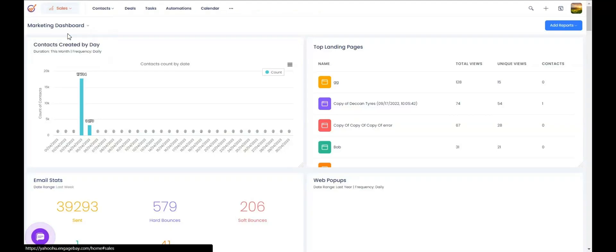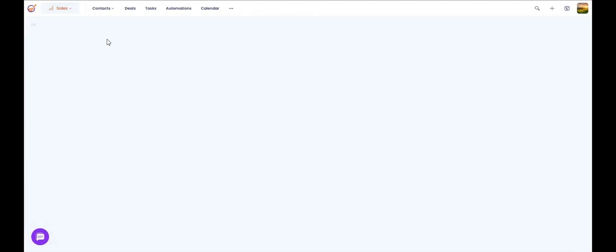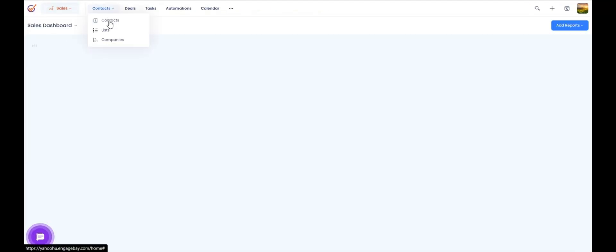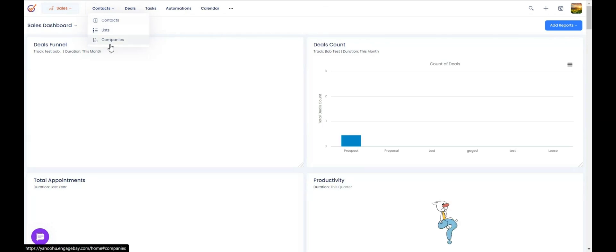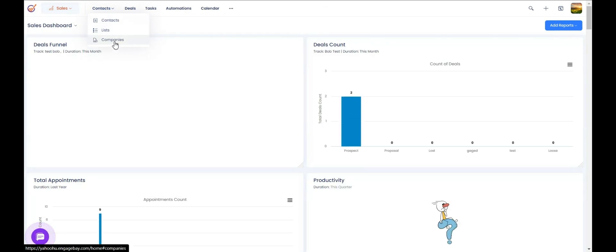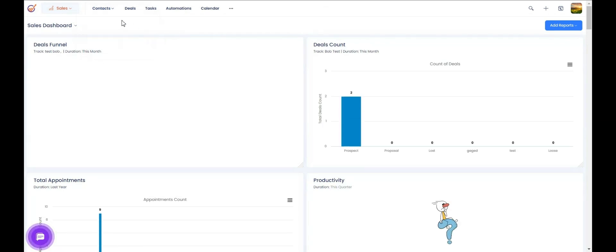Moving on to the sales side of things, you have the option to create your contacts, import your contacts, create lists, and create companies on the sales side as well.